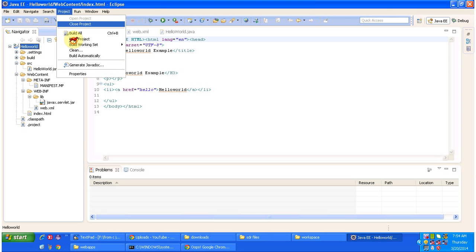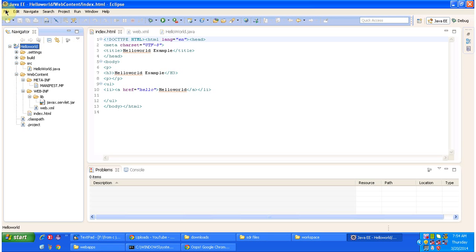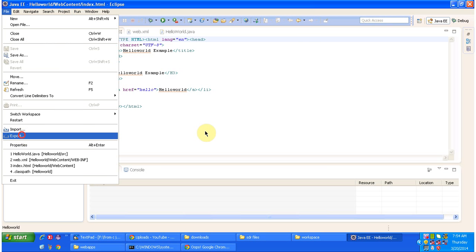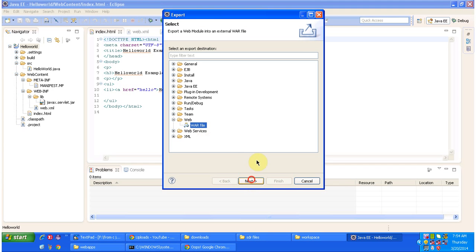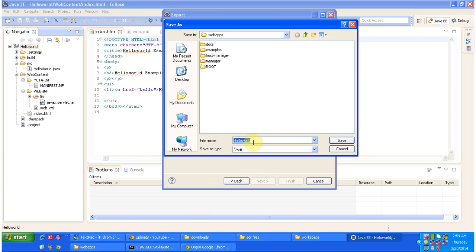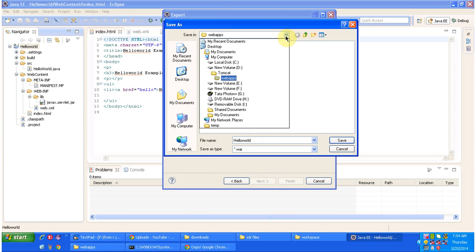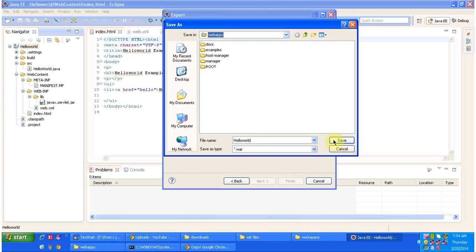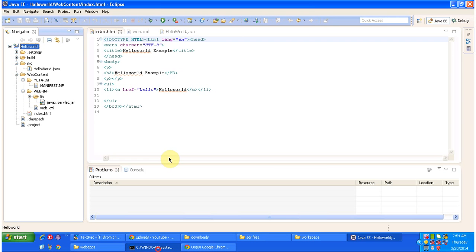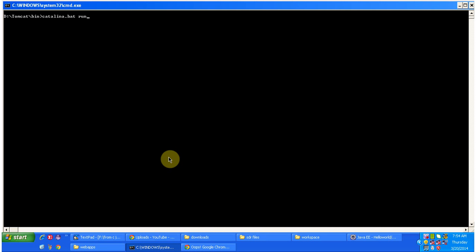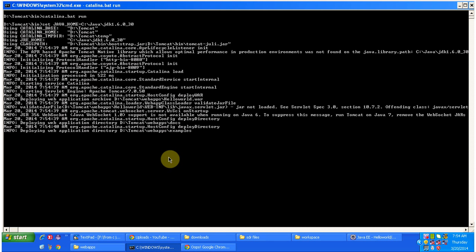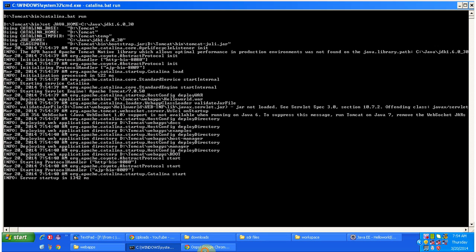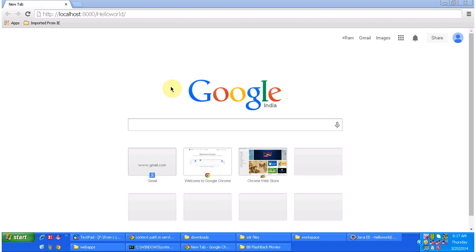First I have to build this project, so Build Project, then File > Export, select WAR file option, click Next, browse and place the hello-world WAR inside the webapps folder of Tomcat. Click Finish. Then I am starting the server — the server has been started.